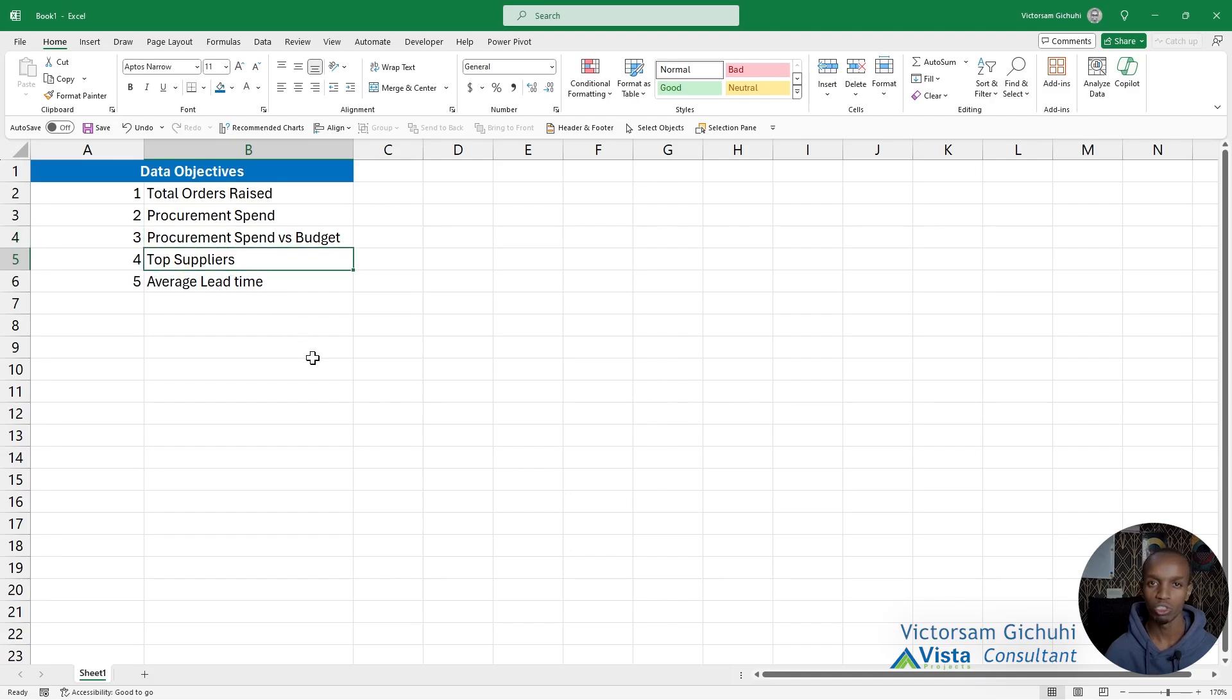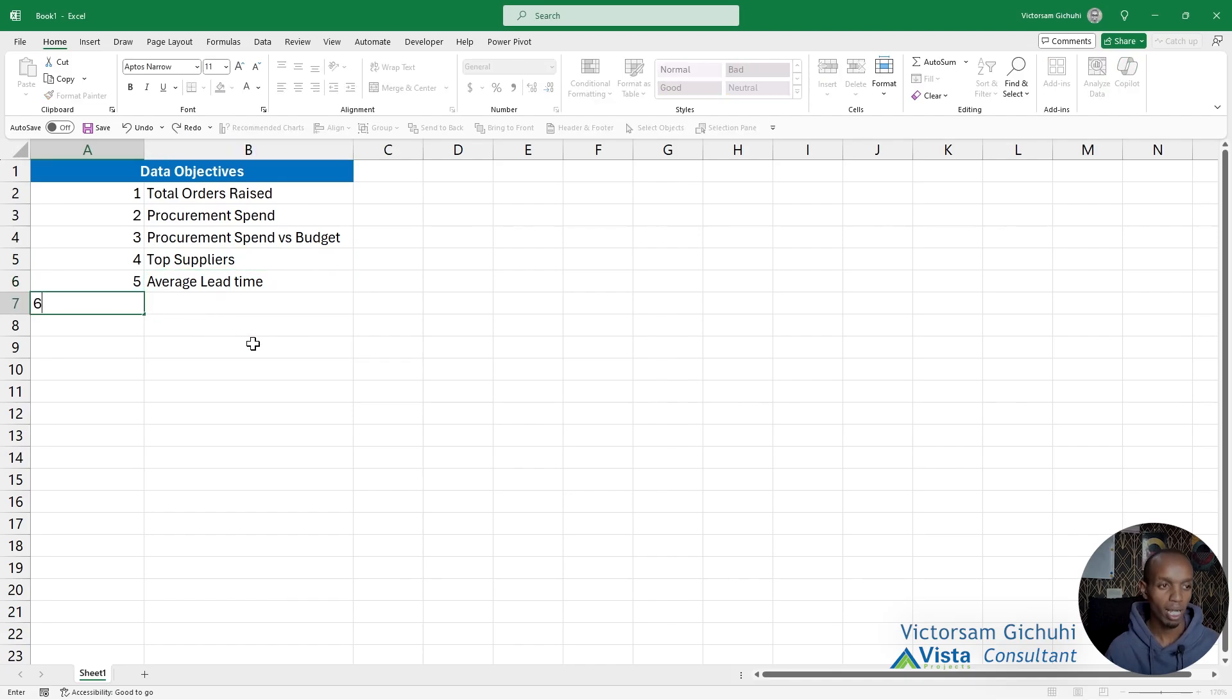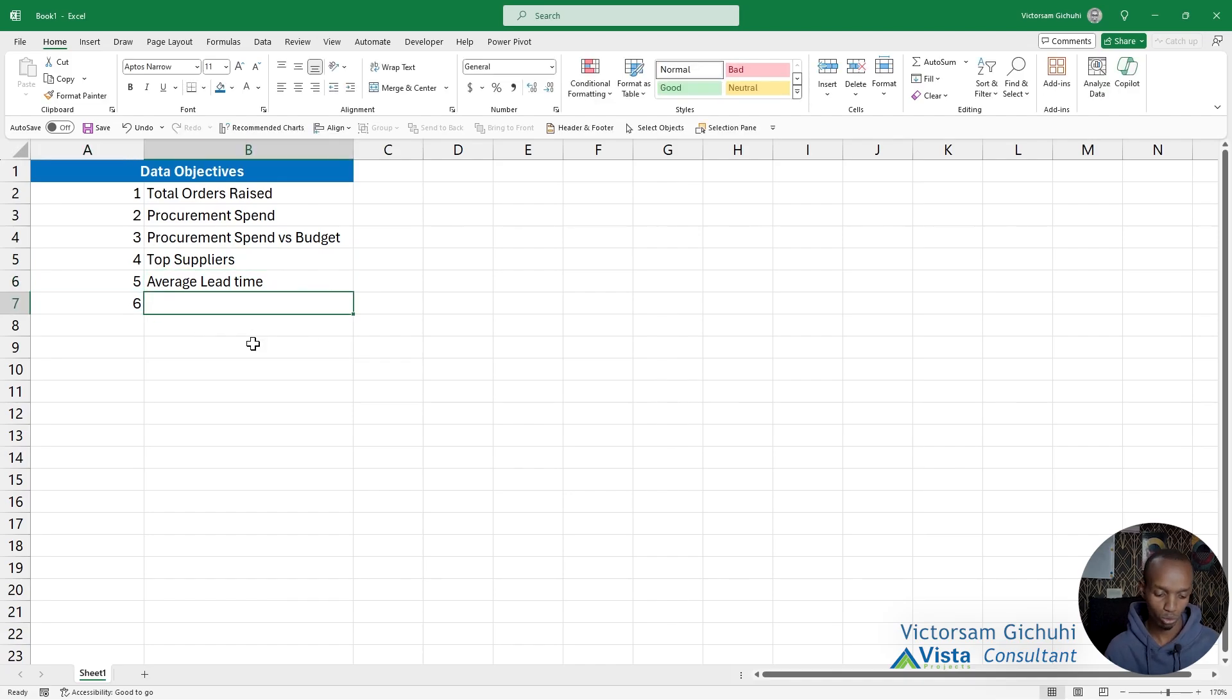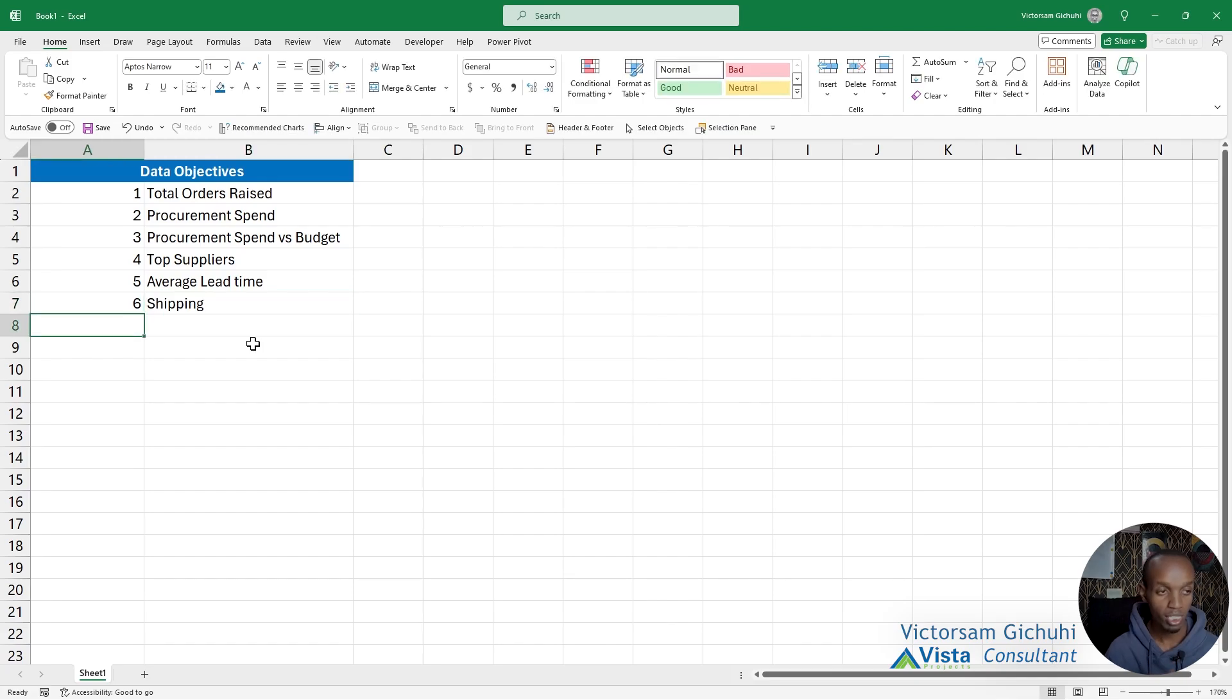They want to see which suppliers are performing well, they want to see an indication of their average lead time, and they also want to see how much they spend on shipping.